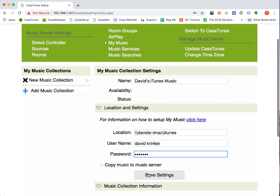The first option is whether I want to copy the iTunes music from my Mac onto my Causatunes music server, or if I just want to link to my Mac and play the files from the Mac itself. The advantage of copying them over to your music server is that then you don't have to worry about whether your Mac is on or off. So our recommendation is always to copy the music onto your own Causatunes music server. I'm going to go ahead and do that.